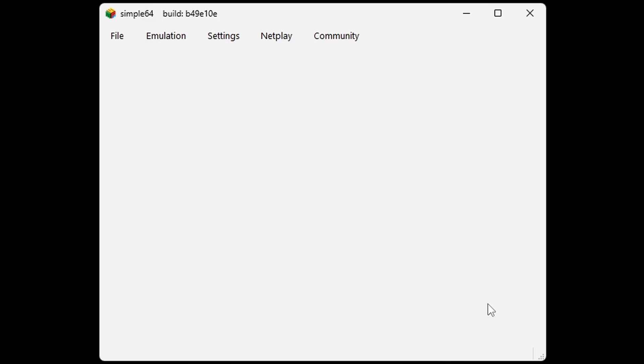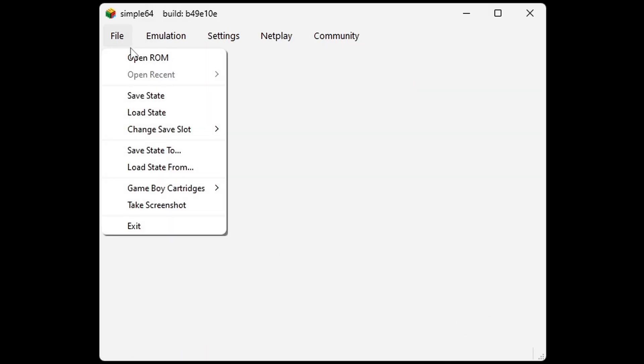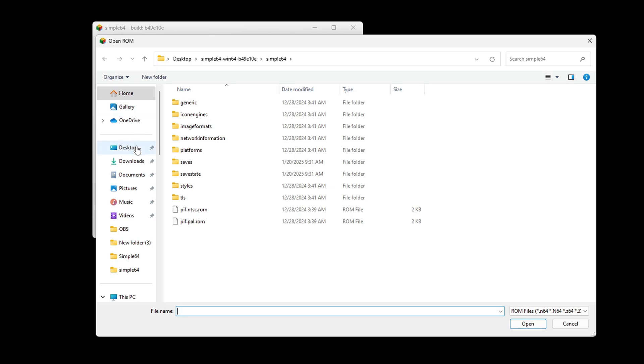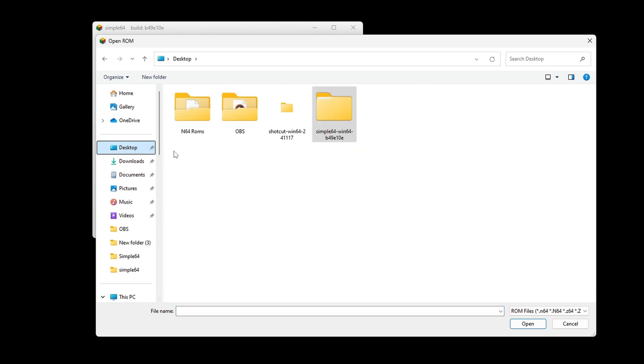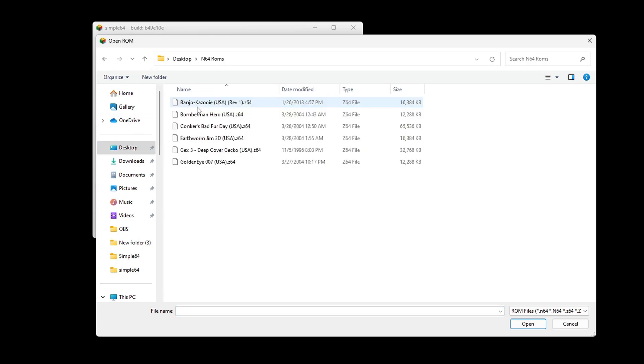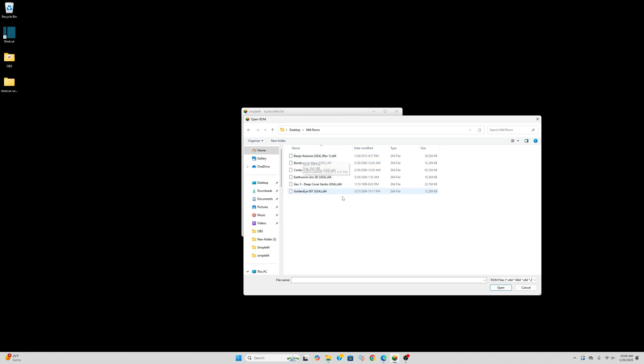Now let's go ahead and load up a game. Let's go up to File, Open ROM. Go ahead and locate wherever you have your N64 ROMs - in my case, in that folder on my desktop. Select the game you want to load.